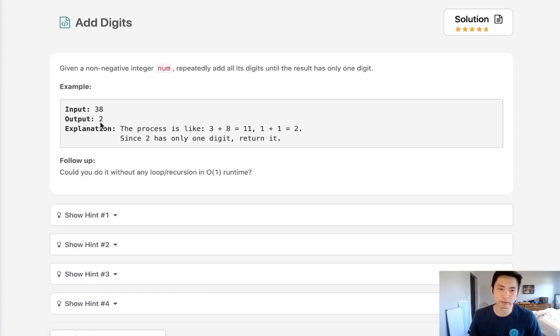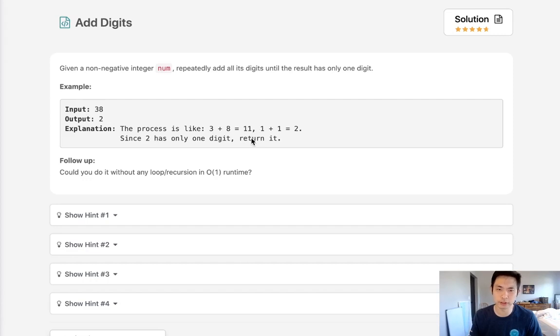Say we're given the number 38, we're going to add these two digits together, 3 plus 8, and we'll get 11. But that's still two digits, so we'll add those two together, 1 plus 1. Now we get 2, and that's only one digit, so return it.